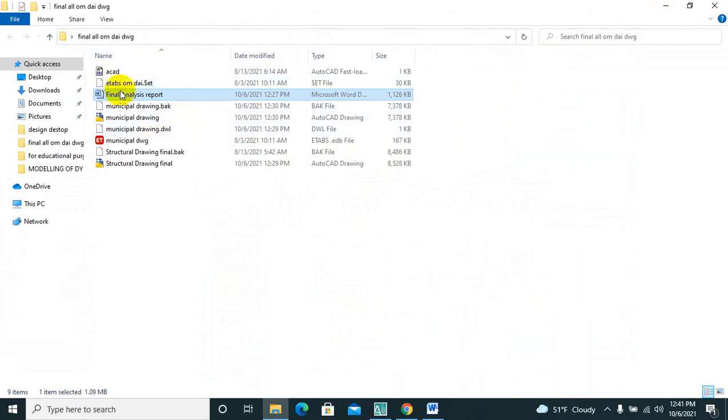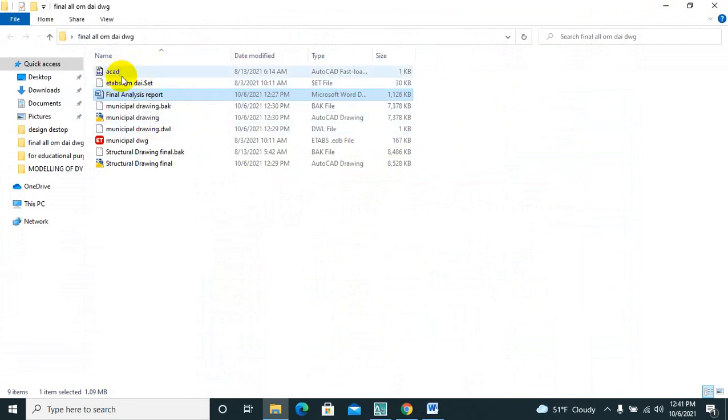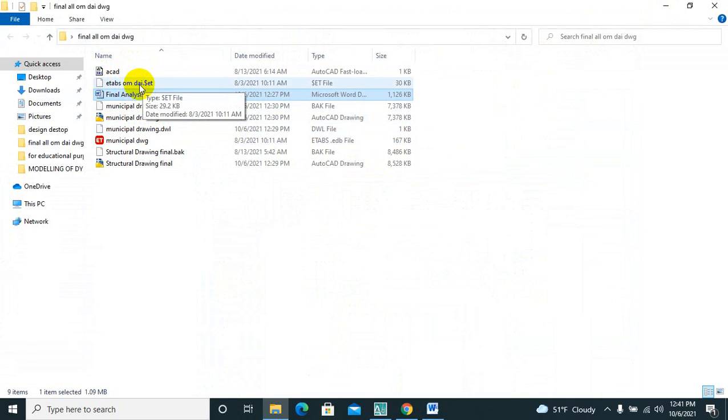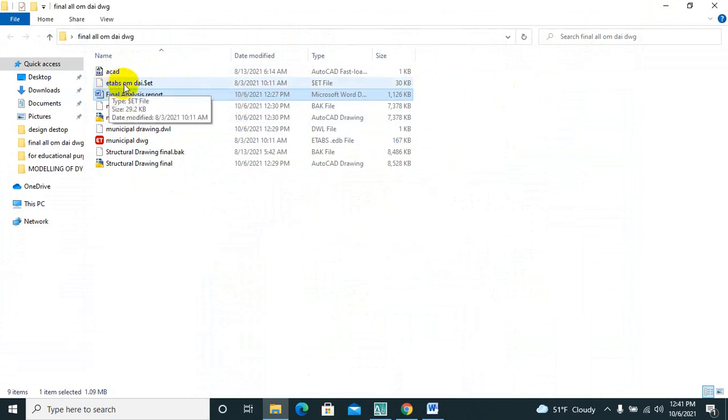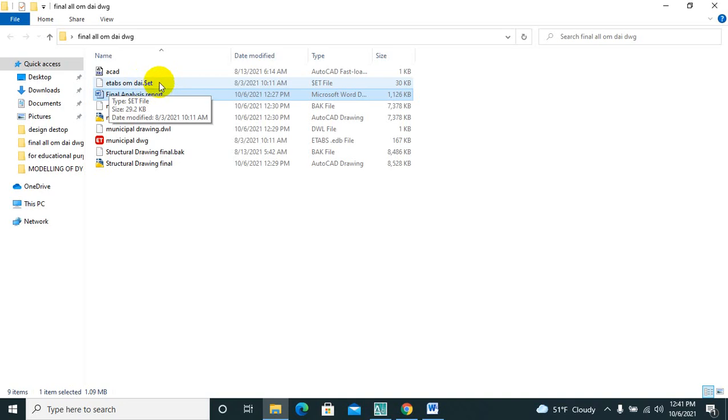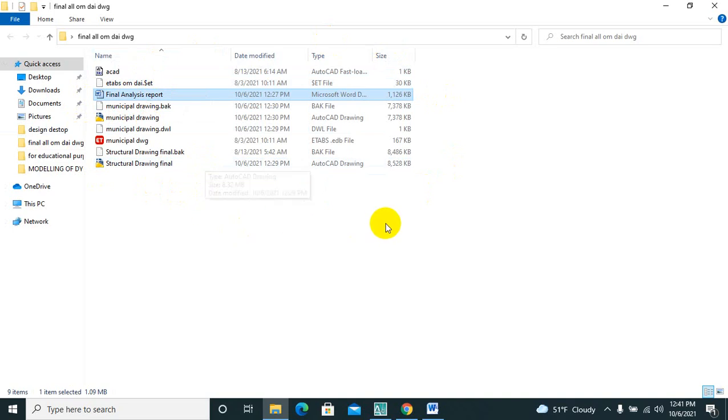And also there is an ETAB drawing I have done in 2018. If there is that .edb ETAB file, then you can open this drawing in any version. So I am going to provide you this whole set, so you just need to download it.